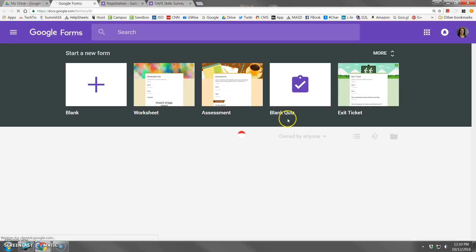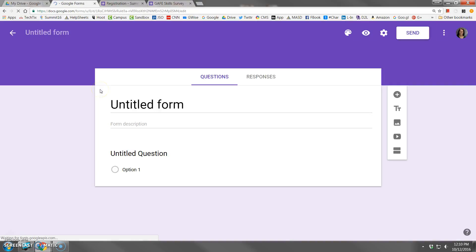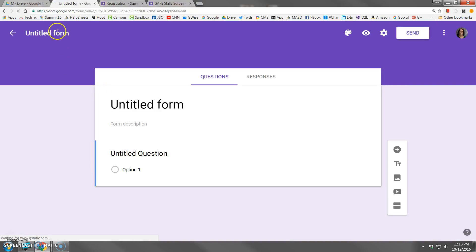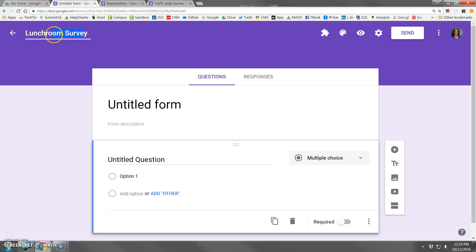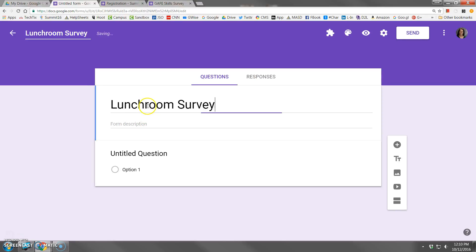So let me start up a new form really quickly here. Click blank. And I'm going to title this form lunchroom survey. You have to make sure that you have a title here because this title is going to transfer itself over to the spreadsheet.